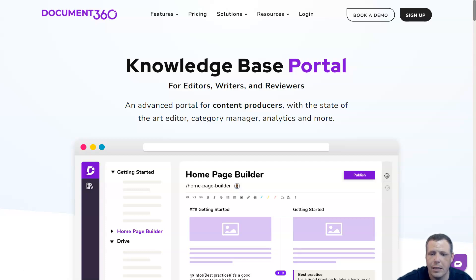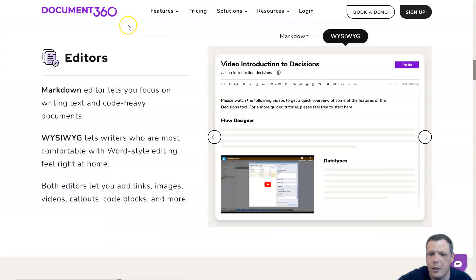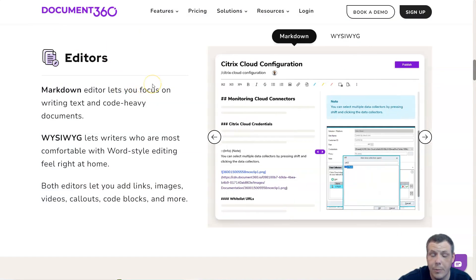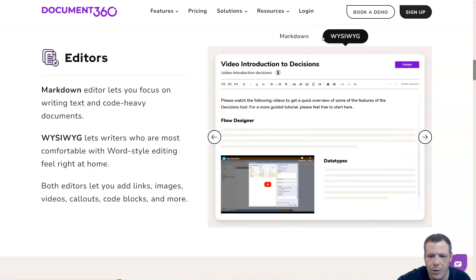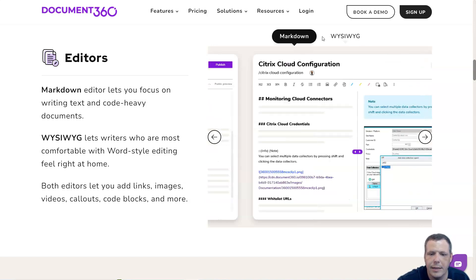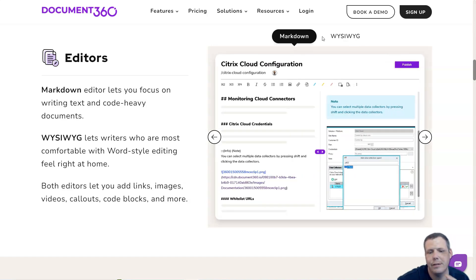Document360 has two text editors for creating and writing articles: the Markdown Editor and the WYSIWYG (what you see is what you get). The Markdown Editor lets you focus on writing text and code heavy documents, while WYSIWYG lets you focus on rich text formatting and includes an extensive formatting toolbar.